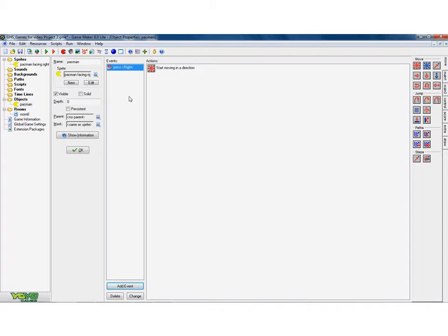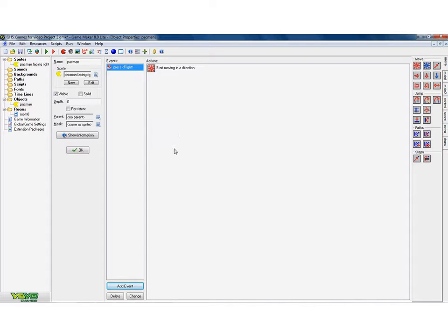So, so far so good. So what I'm saying is when somebody presses on the right button, the Pac-Man starts moving right at speed 5.